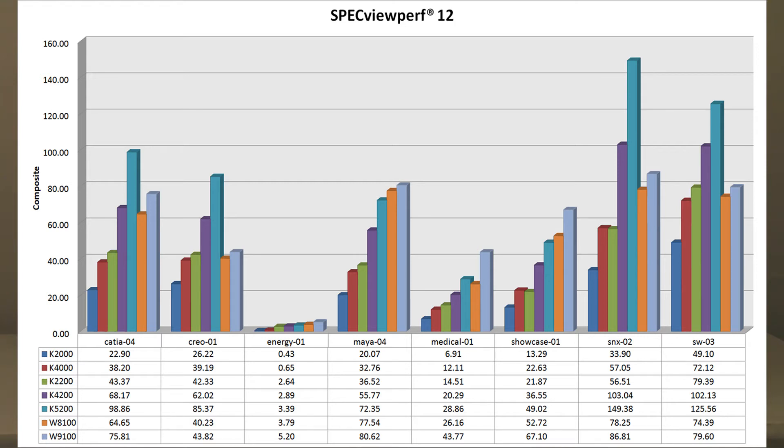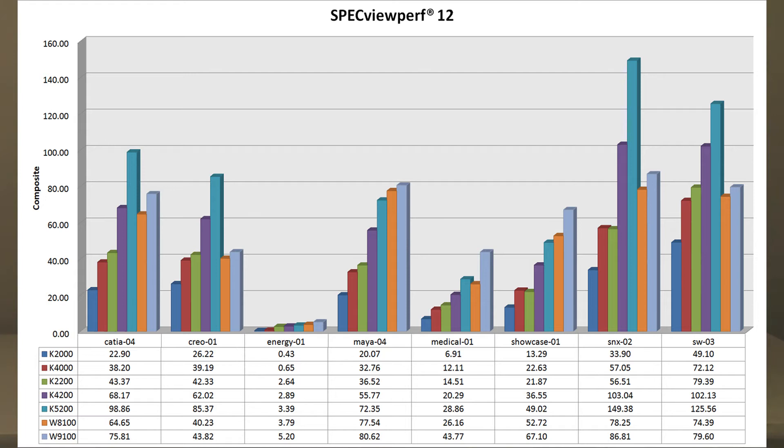As we can see, the old generation cards, basically K2000 and K4000, are overshadowed by even the new K2200. So K2200 is a decent card, outperforming at a lower cost than the previous generation card in almost all the tests.